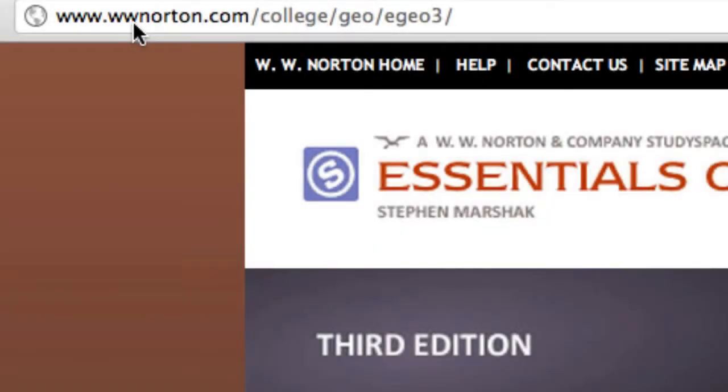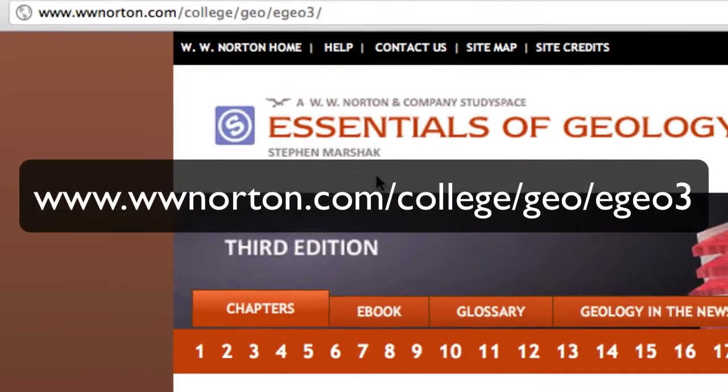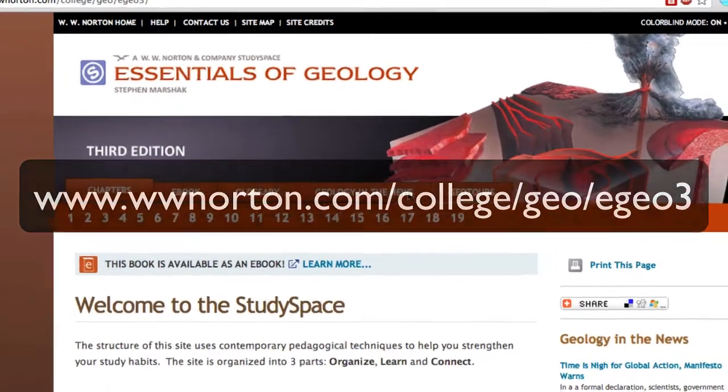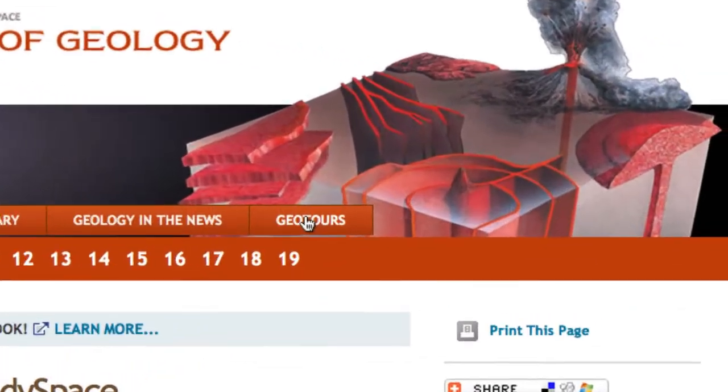To get started with Geotours, visit the Essentials of Geology Study Space website. Next, click on the Geotours tab.